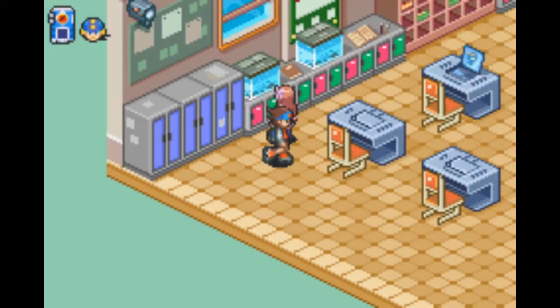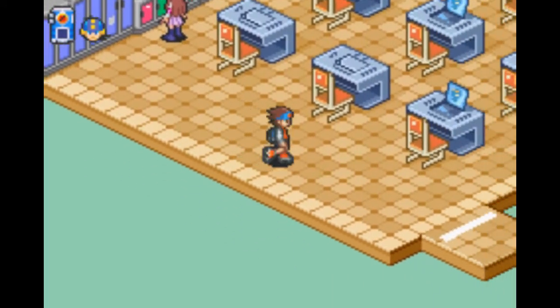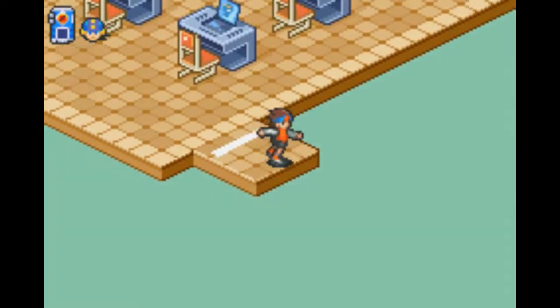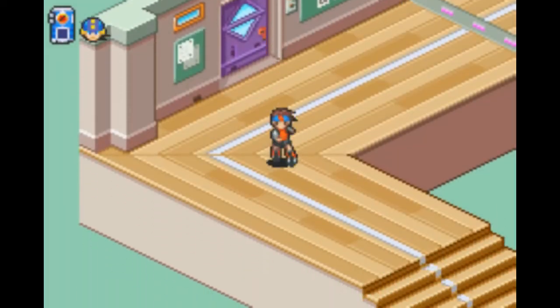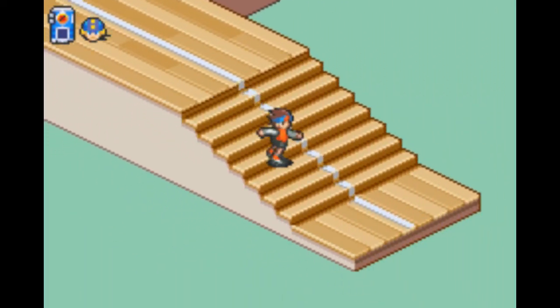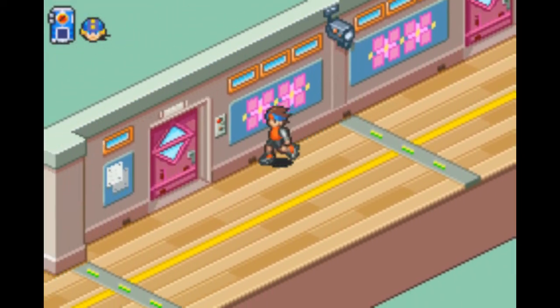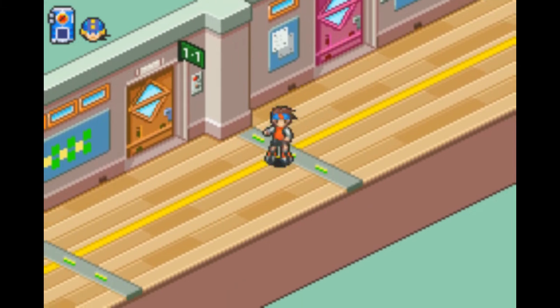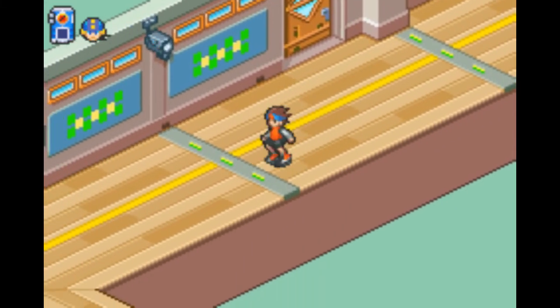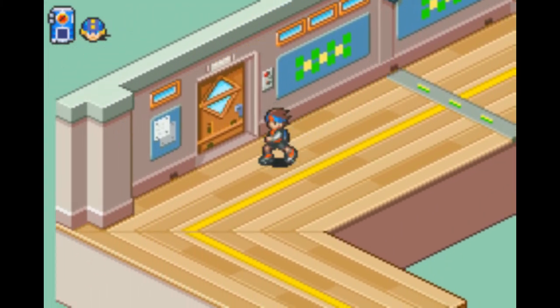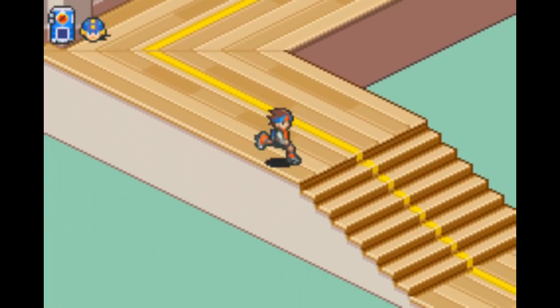I'm just a pointless story character who'll show up randomly until — I don't know — I give you light errors or something. I don't know.